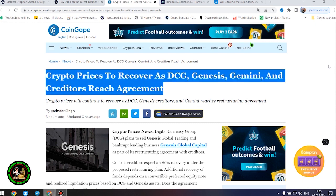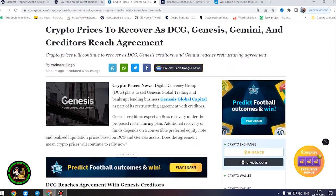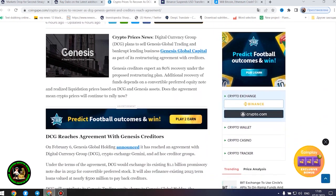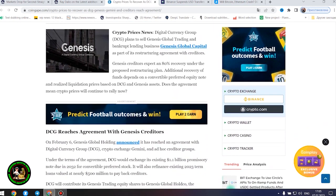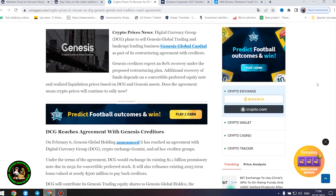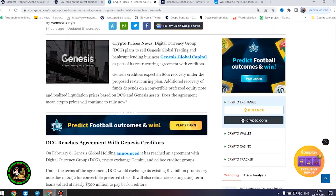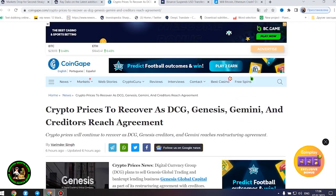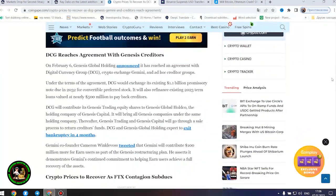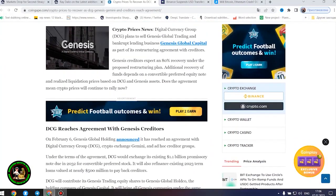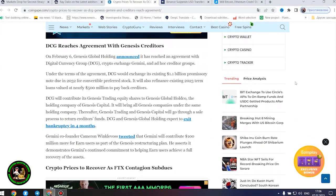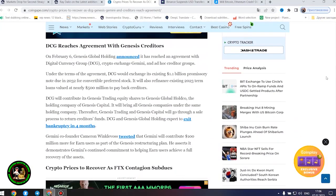Crypto prices news, Digital Currency Group plans to sell Genesis Global Trading and bankrupt lending business Genesis Global Capital as part of its restructuring agreement with creditors. Genesis creditors expect an 80% recovery under the proposed restructuring plan. Additional recovery of funds depends on a convertible preferred equity note and realized liquidation prices based on DCG and Genesis assets. Does the agreement mean crypto prices will continue to rally now?